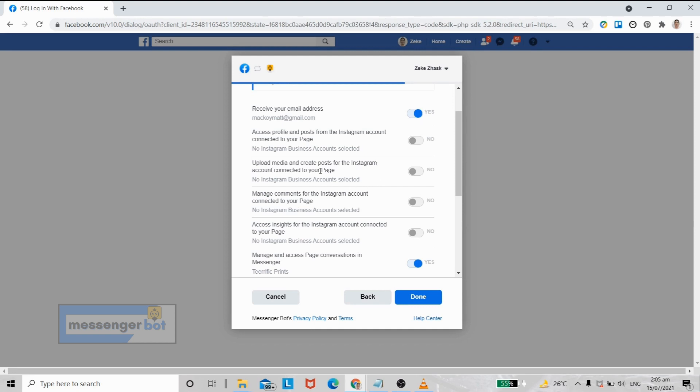If you decided to link your Instagram account to your Facebook account after you've done all of these steps, you can always go back to this section. I will teach you how to do it at the end of the video.